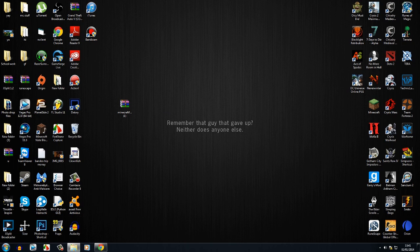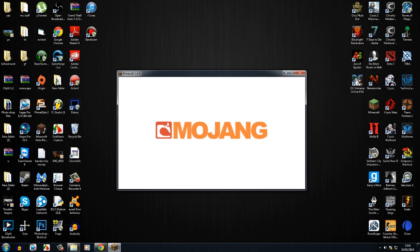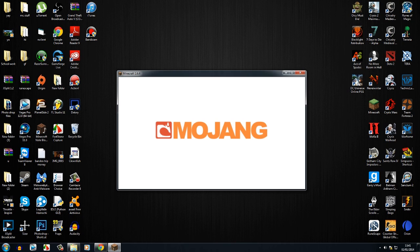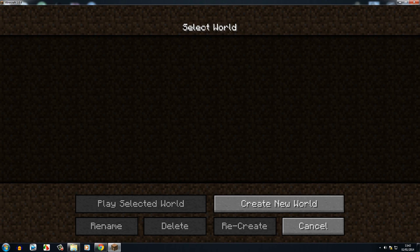Then you just want to wait for it to load up. Don't worry, no one's waiting. And then you can click on mods, and Pixelmon's right there.